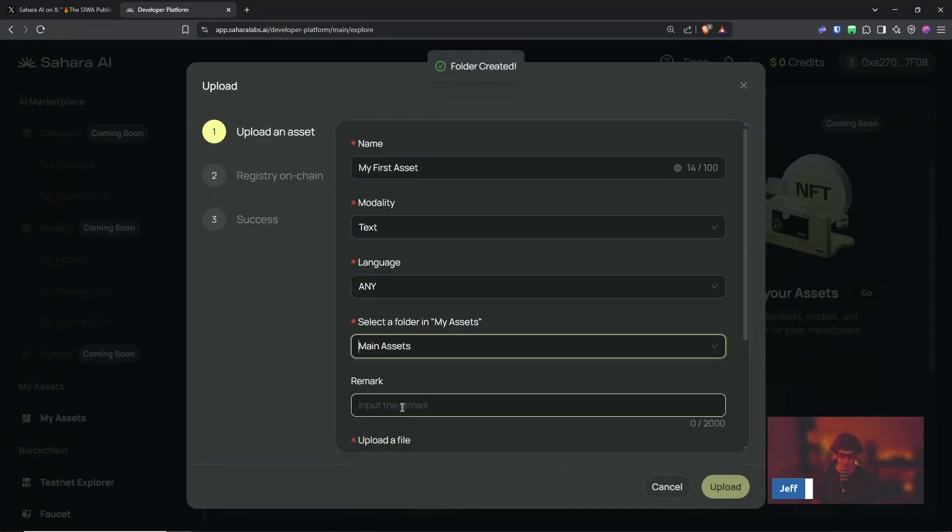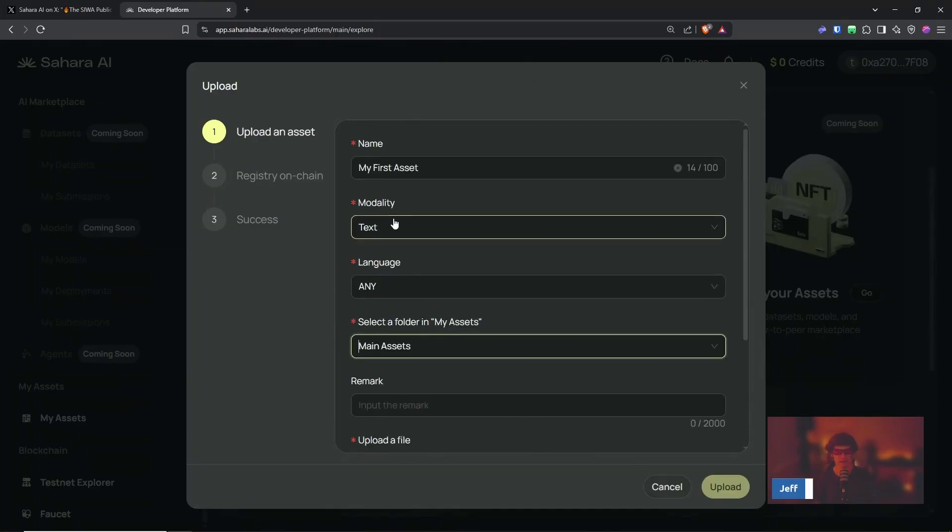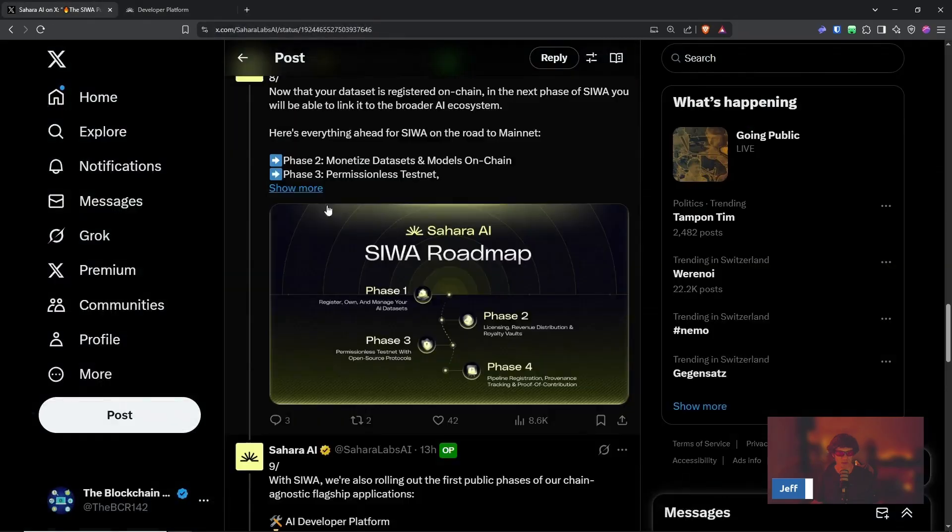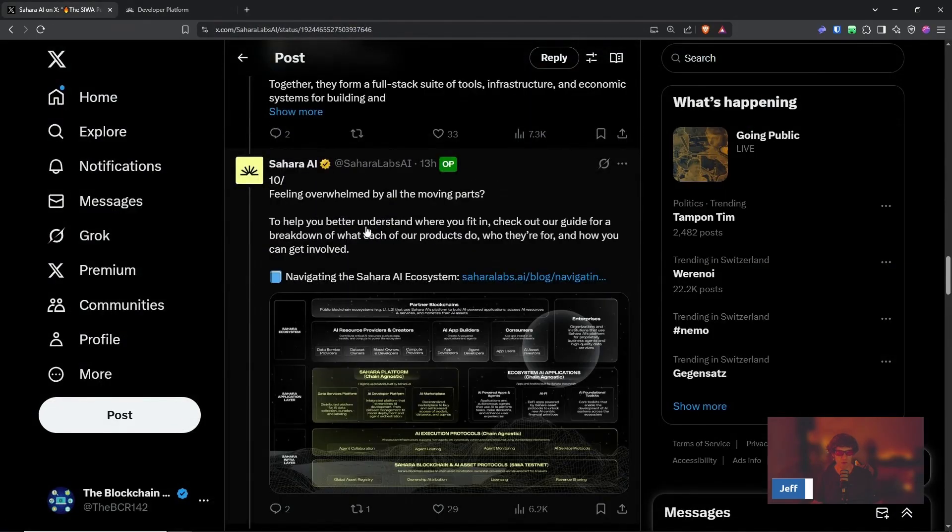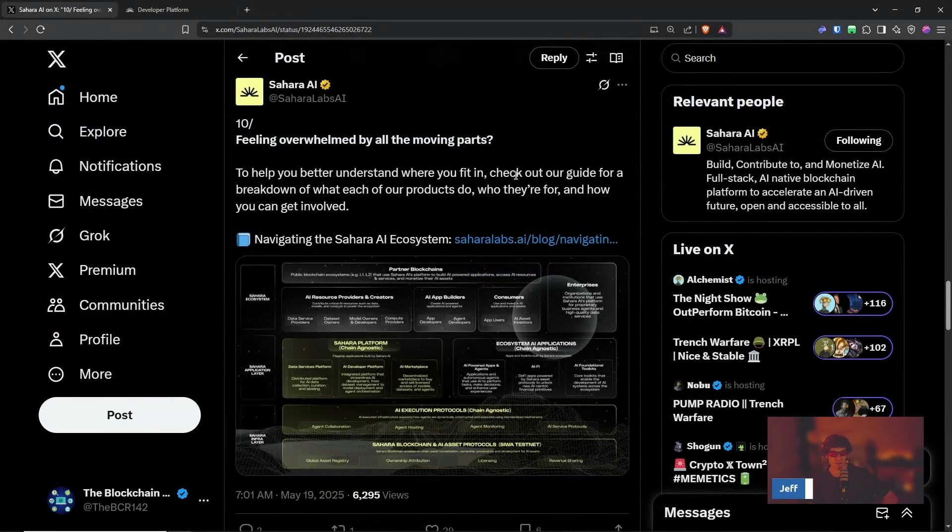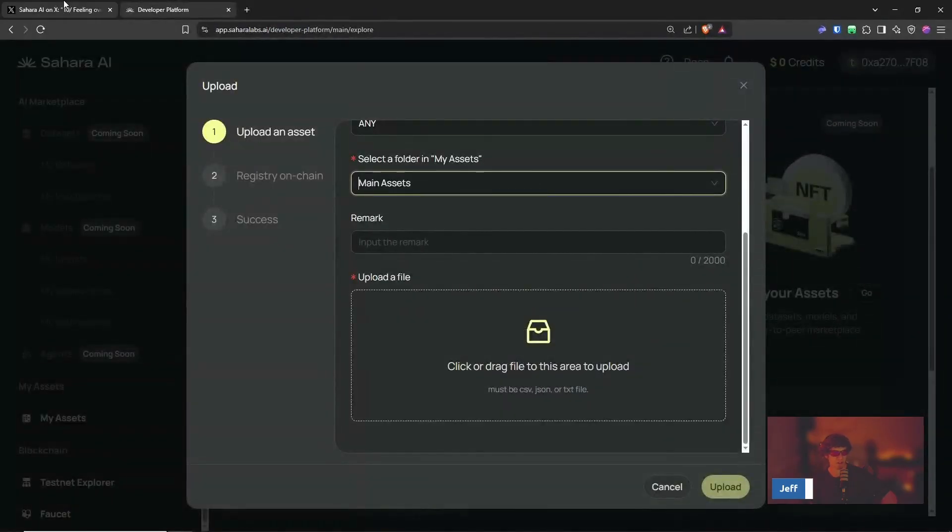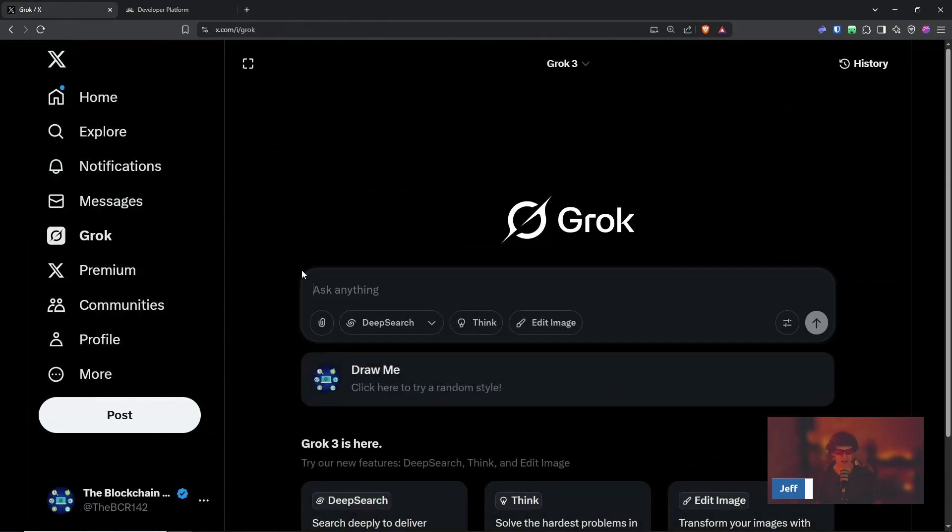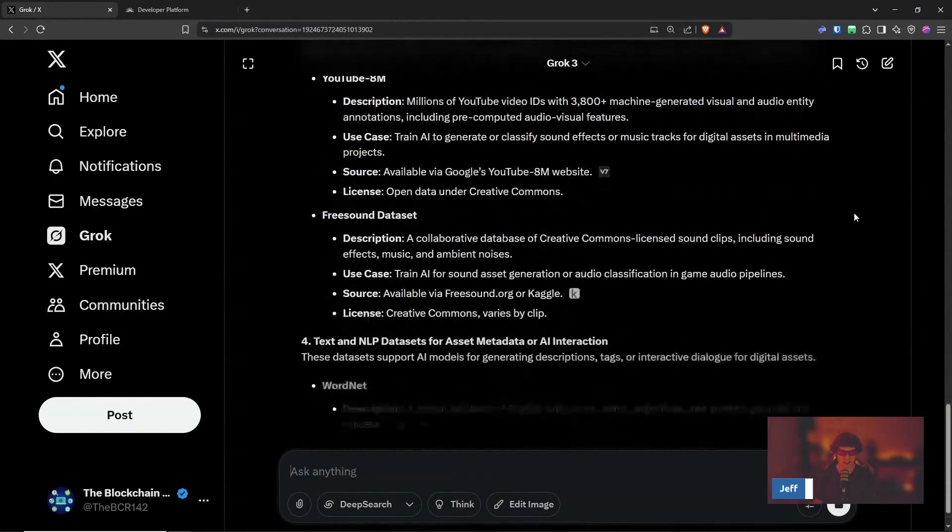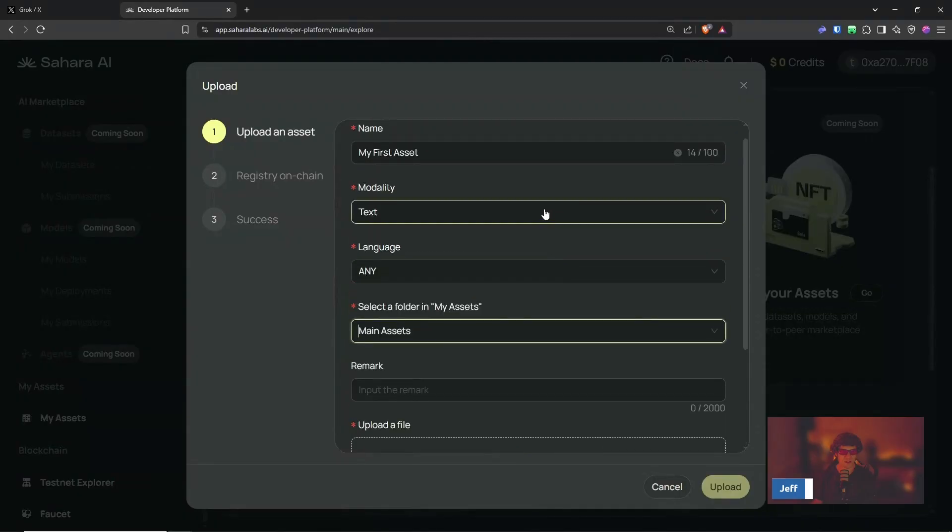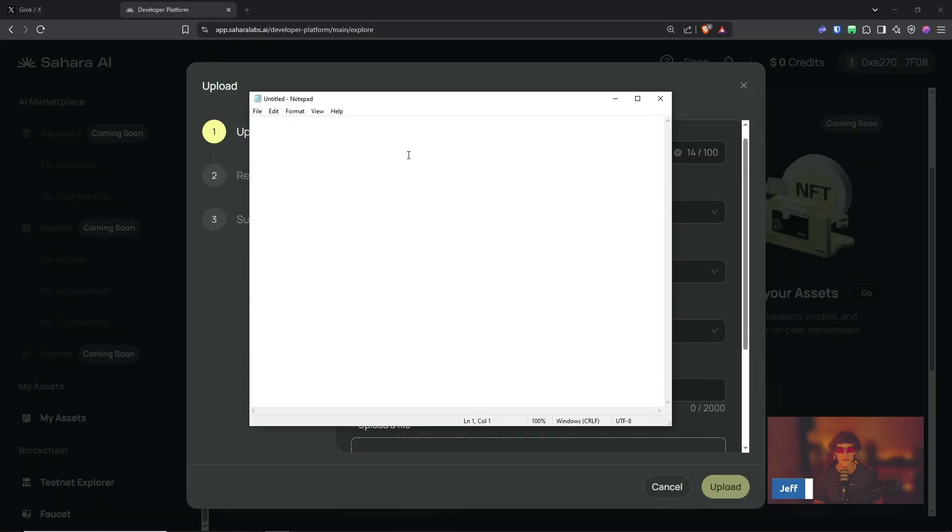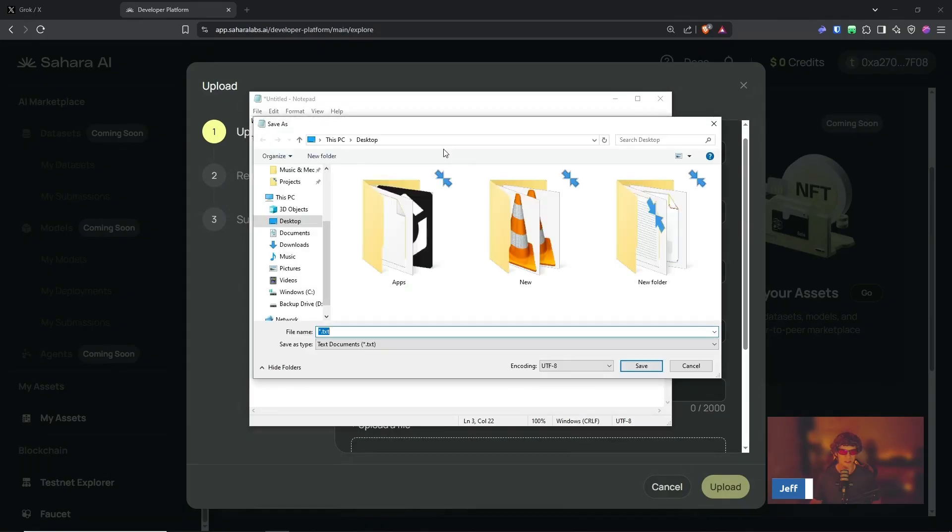All right, and so let's just do this notepad, right, because that's a dot text. Let's do, let's see, ooh, so feeling overwhelmed by all the moving parts to help understand where you fit in. Check out our guide for a breakdown. Okay, I see. Let's see what we can do. Let me see if I can find something on Grok. Data sets for AI assets. I wonder what it'll see. Audio datasets. So let's see, I don't think that's what I wanted. I'm just going to type a question. What asset is this? It is my first asset. This asset is a house. Okay, we're just going to put that dot text.